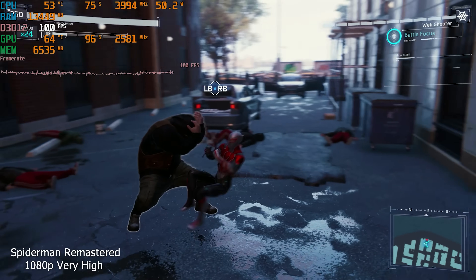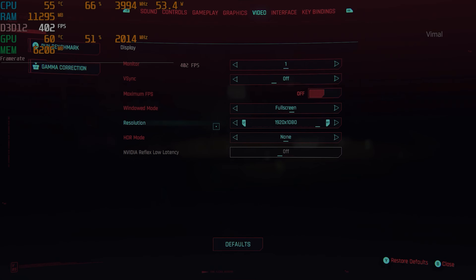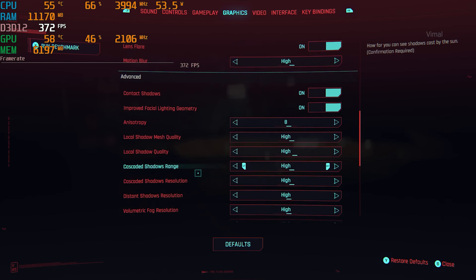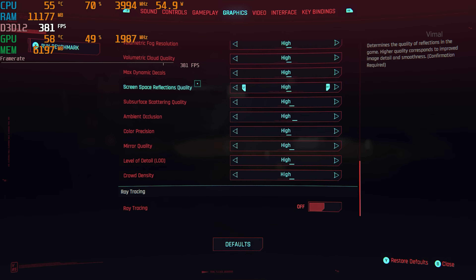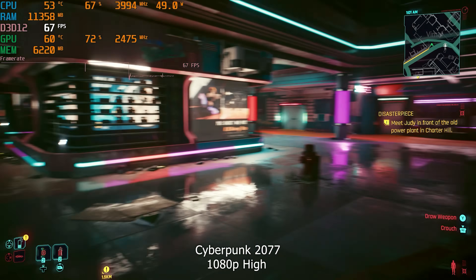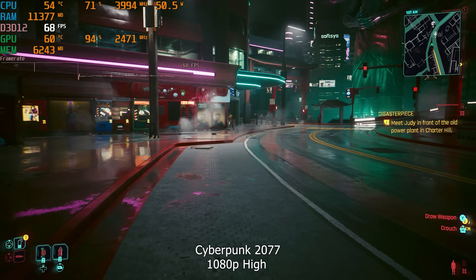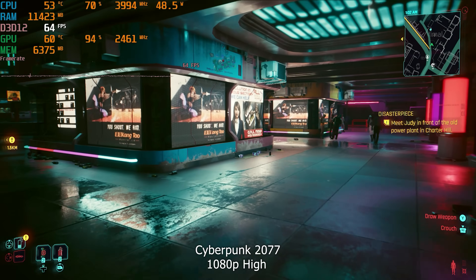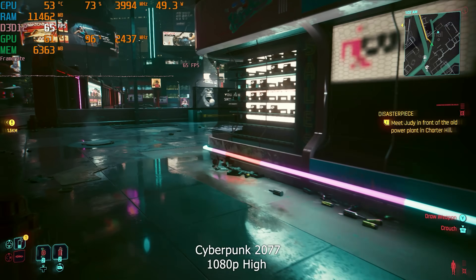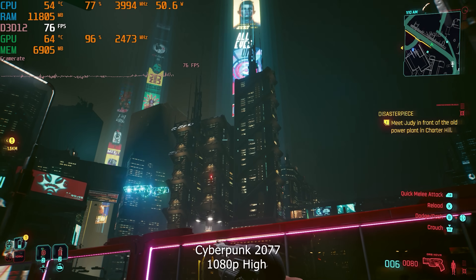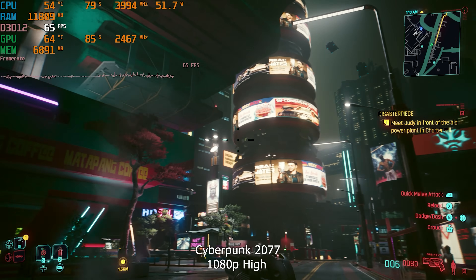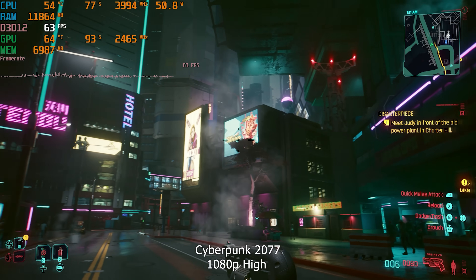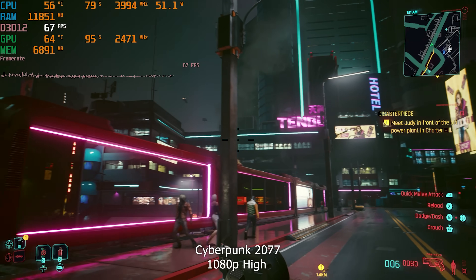I also played Cyberpunk 2077 — a very graphically intensive game. Playing at 1080p resolution on the high graphics preset with no DLSS or FSR, we were getting a consistent and smooth 60 FPS gaming experience. If you can run Cyberpunk like this on this configuration, you can easily play almost any triple-A title in 2023. You're going to be very happy and satisfied with this setup.